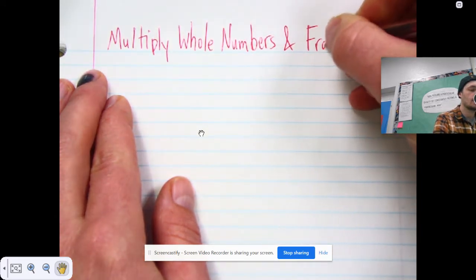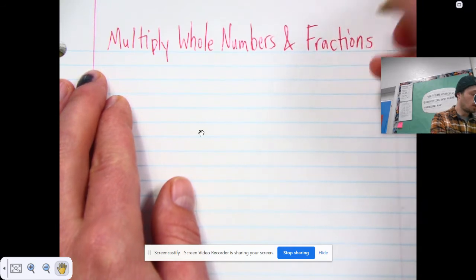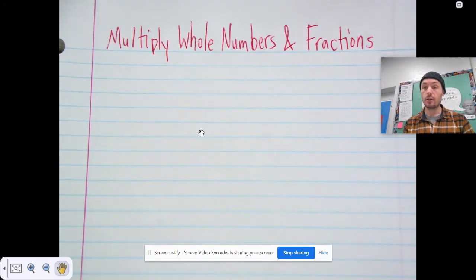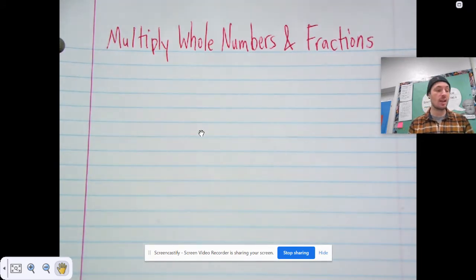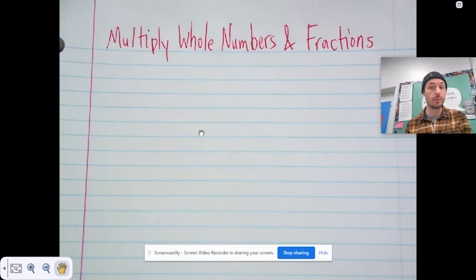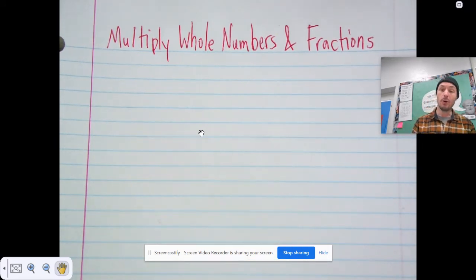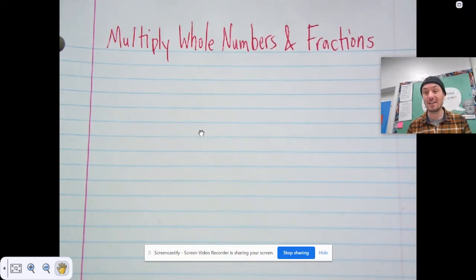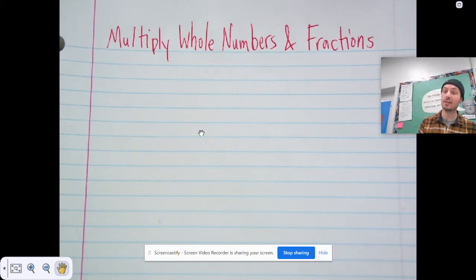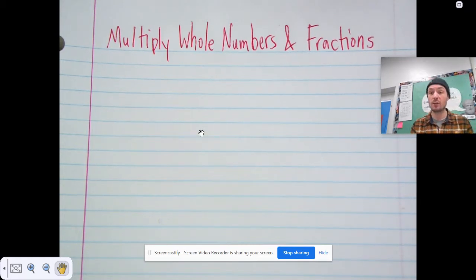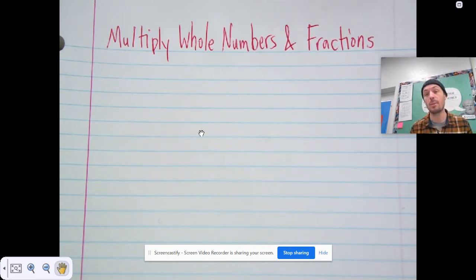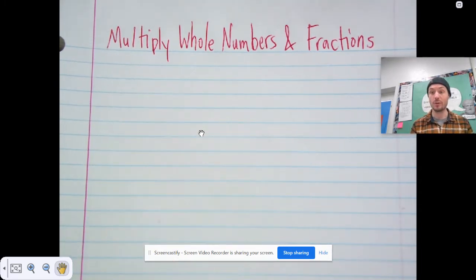We just finished up Chapter 9, which was all about adding and subtracting whole numbers, and today we're starting Chapter 10, which is all about multiplying and dividing whole numbers. We're starting off this first lesson with how to multiply whole numbers times fractions, and the good news is multiplying and dividing with fractions is actually a lot easier than adding and subtracting with them, because you don't have to find common denominators.